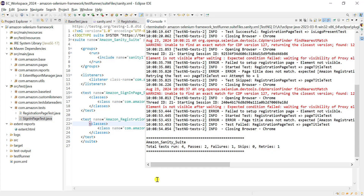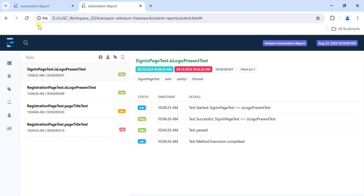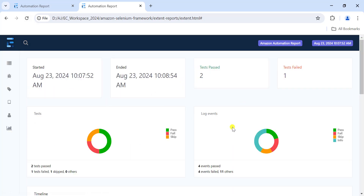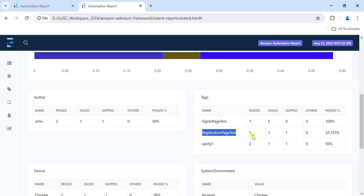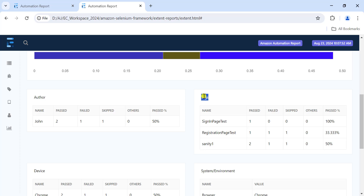Execution completed - let's check the report. In the dashboard, in the tags table, we can see the sign-in page test: one test passed with 100% pass percentage. From the registration page, one passed and one failed - it was retried once as per our retry analyzer, so skip is one. This is how you get counters at the class level.